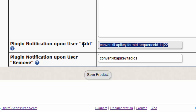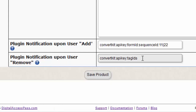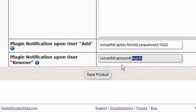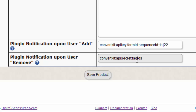If you want to remove certain tags from a subscriber when they lose access to a product in Dapp, the format is: ConvertKit, followed by a colon delimiter, then the API secret — not the key, but the secret — which you can get from your ConvertKit account. For user add you need the API key; for user remove you need the API secret. Then enter the tag IDs you want removed, using pipe as the delimiter.